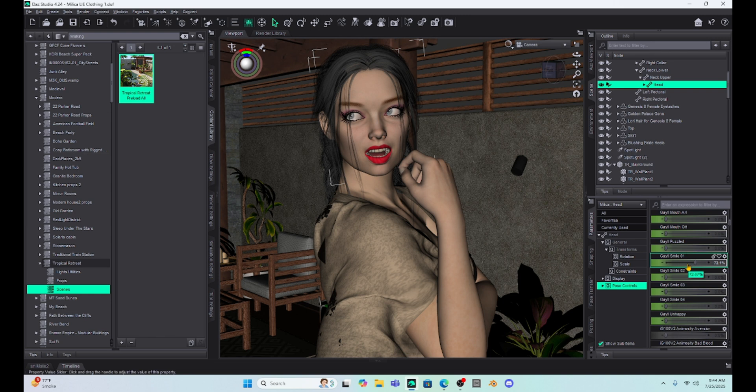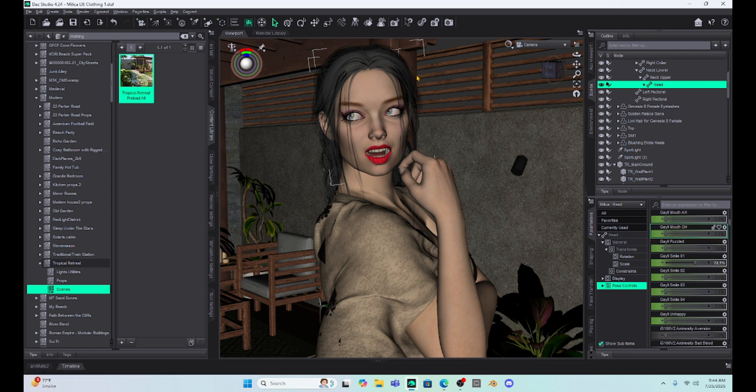I know I have. Now there is a way to reset this to zero, but what you're going to end up doing is resetting her entire head, which can be a problem, but it does reset her expressions.